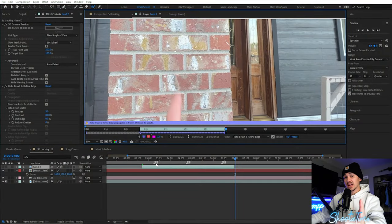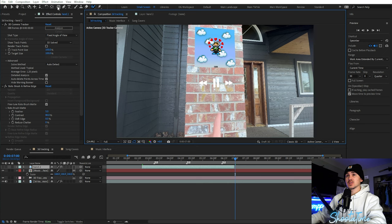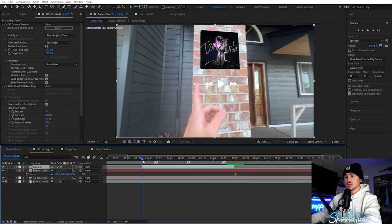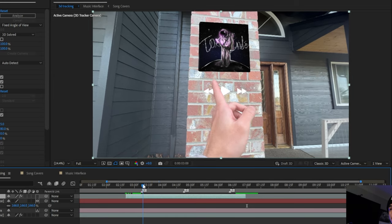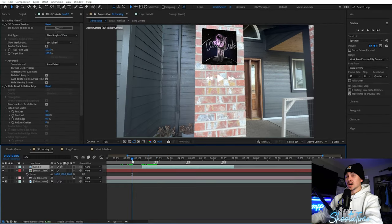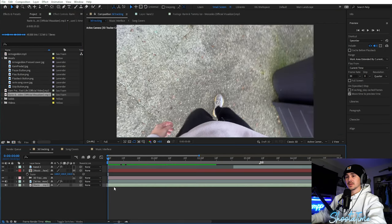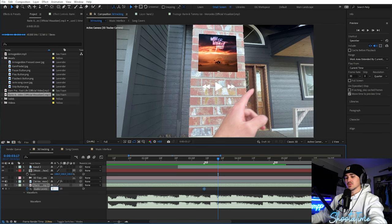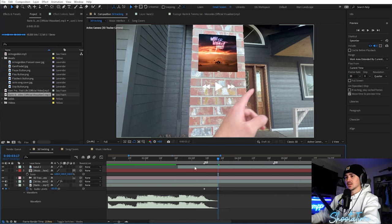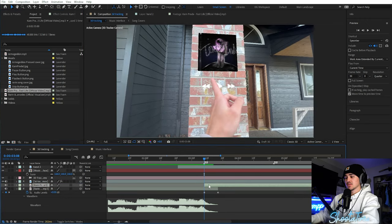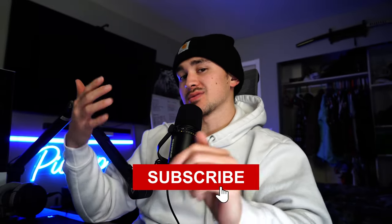Once you're done rotoscoping your hand and go back to the main composition, turn on the hand layer — now when you go through it, your hand is above the actual player. Now it's just a matter of adding in your songs. Grab the song you want, put it on the bottom, set the volume to negative 60, then drag in the second song and set that to negative 60 as well. That brings us to the end of the video — I wasn't able to fit in the second tracking method, but if you guys want to see that, drop a like and subscribe. Hopefully you learned something and I'll see you in the next video.